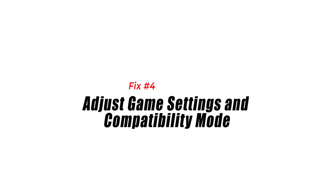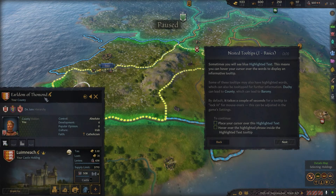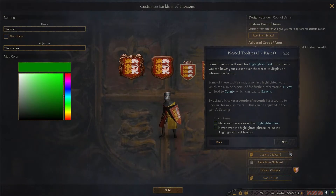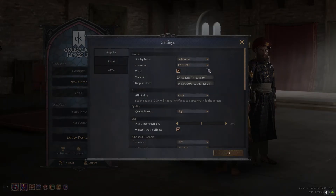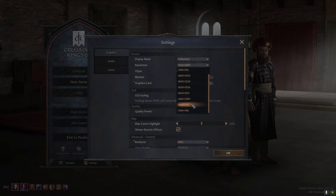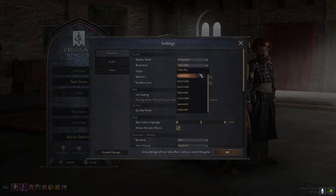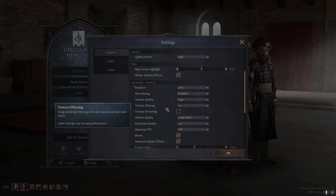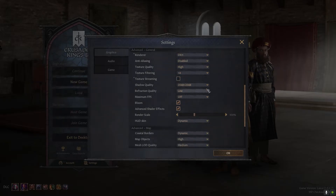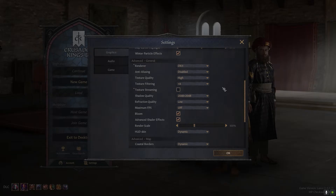Fix 4: Adjust game settings and compatibility mode. Adjusting game settings and using compatibility mode can help fix Crusader Kings 3 crashing issues on Steam because it allows the game to run more smoothly and efficiently. By adjusting graphic settings such as lowering the resolution or disabling certain effects, you can reduce the strain on your hardware. Compatibility mode enables the game to emulate an older operating system, which can resolve compatibility conflicts and ensure proper execution, optimizing performance and increasing stability.